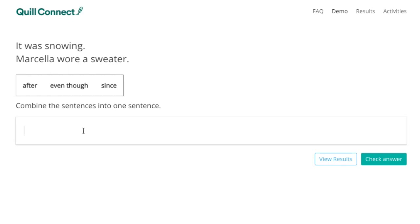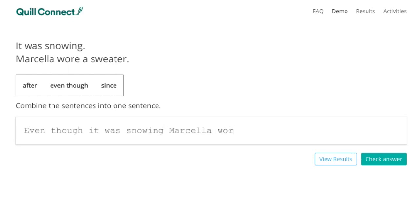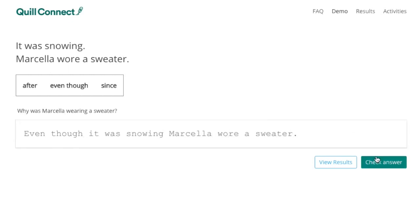Students have to figure out the logical relationship and then write it out. So the student might write something like, "Even though it was snowing, Marcella wore a sweater." The program then serves feedback showing that the student didn't get the right logical relationship.